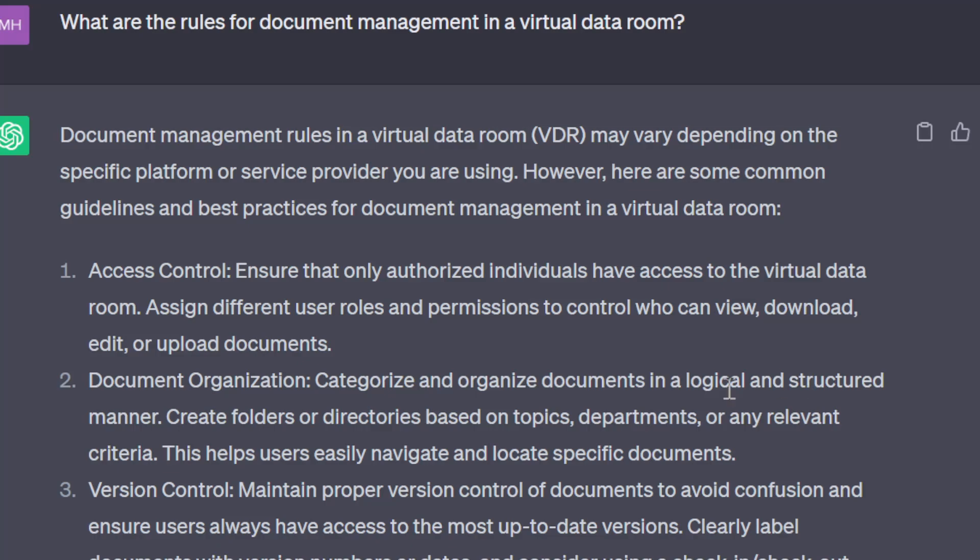Hello, what's up, welcome to my channel. Now we are discussing what are the rules for document management in a virtual data room. Document management rules in a virtual data room may vary depending on the specific platform or service provider you are using. Here are some common guidelines and best practices for document management in a virtual data room.